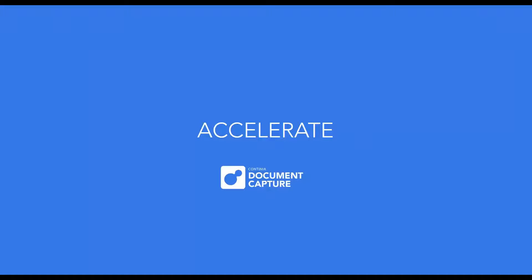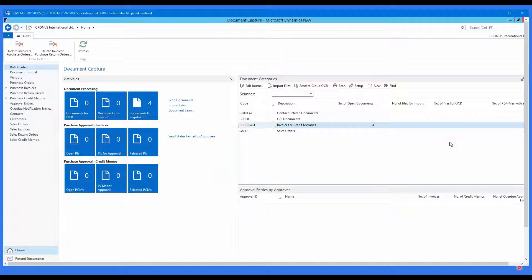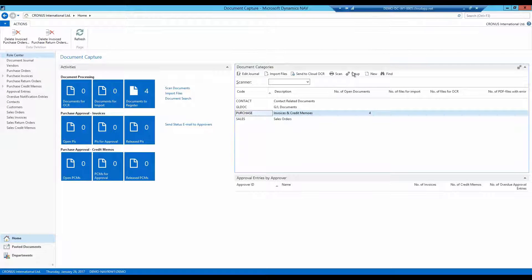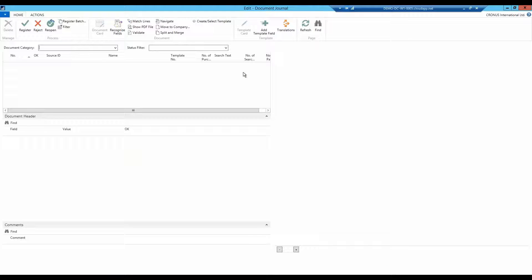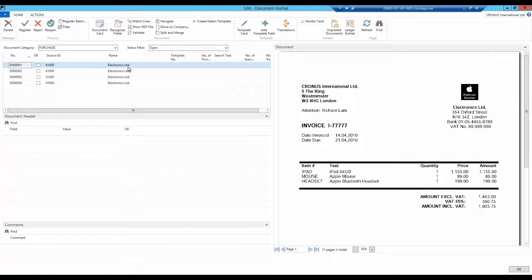Let's get started with recognizing some purchase documents. In my document journal we have four documents. They are all from the same vendor, Electronics Limited.